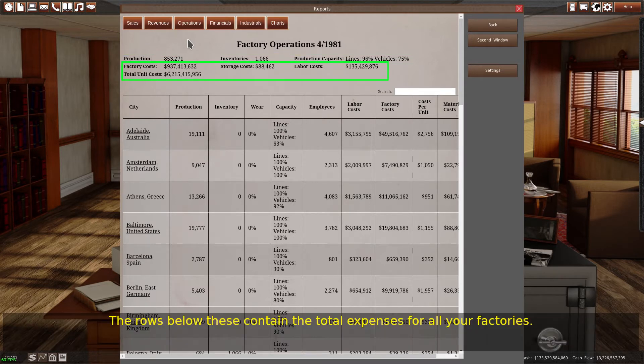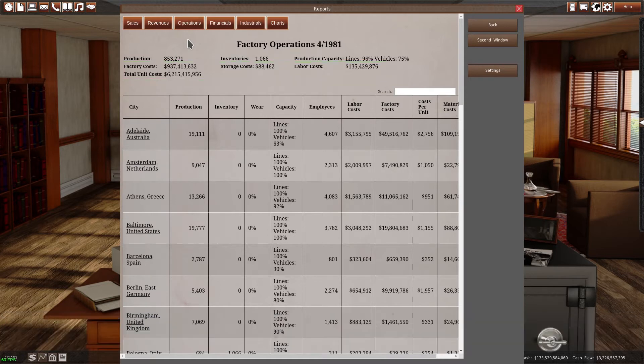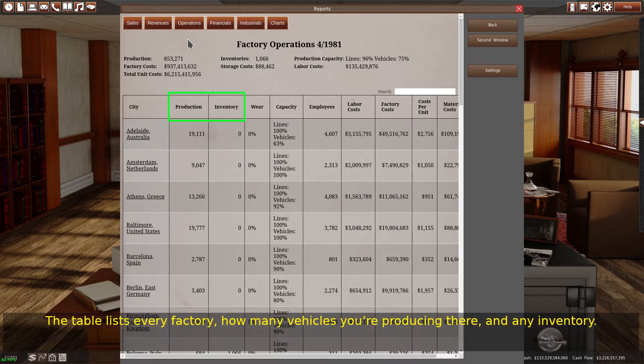The rows below these contain the total expenses for all your factories. The table lists every factory, how many vehicles you're producing there, and any inventory.